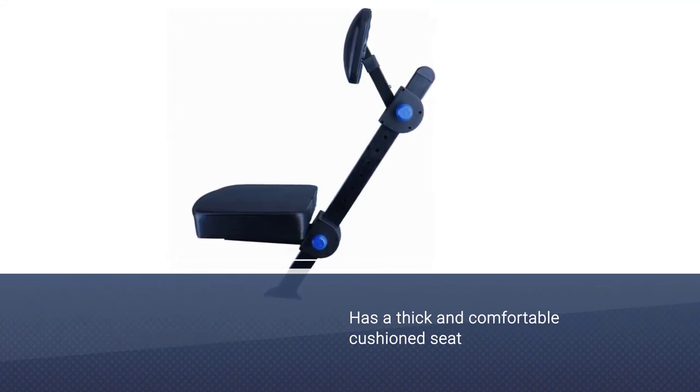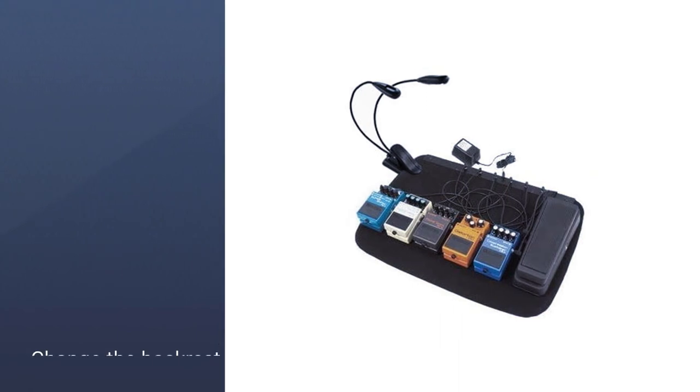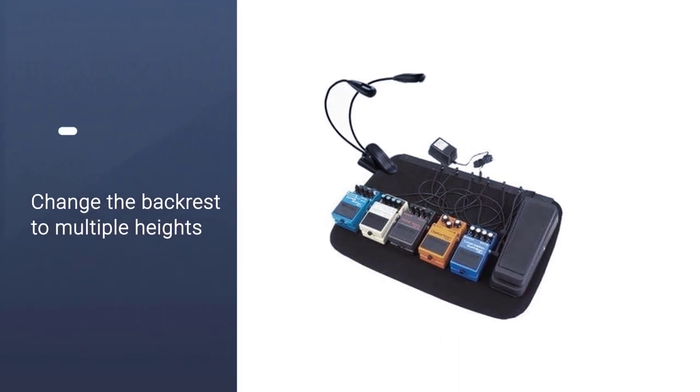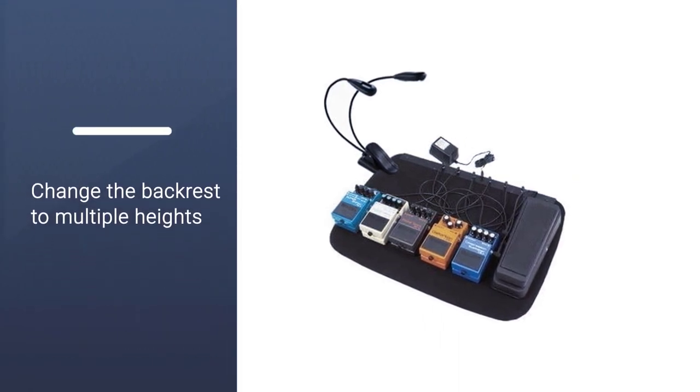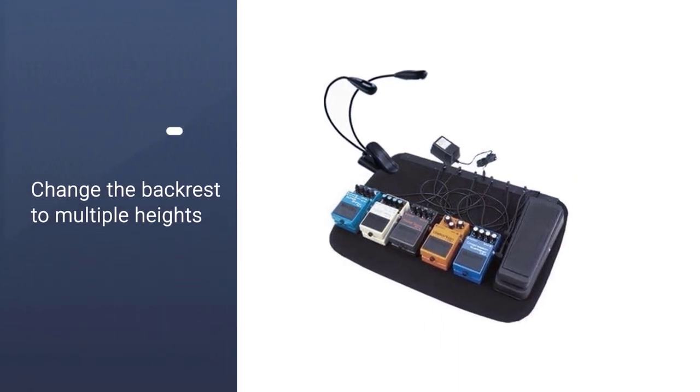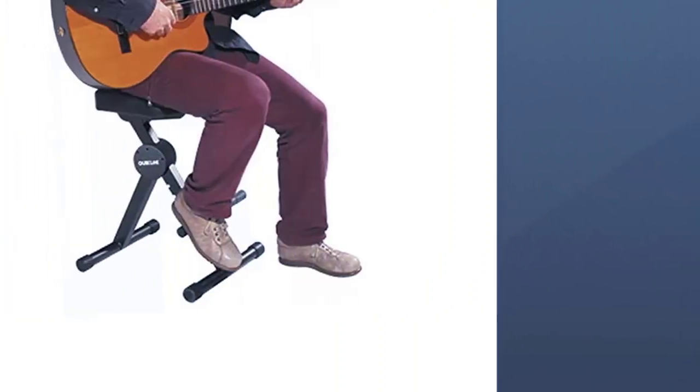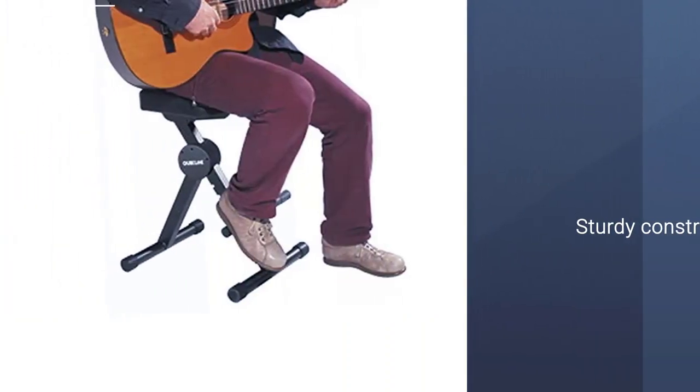The chair's construction is sturdy, which makes it durable and perfect for storing your guitar lying against it. Additionally, the chair looks exceptionally stylish due to its non-reflective, powder-coated black enamel finish.